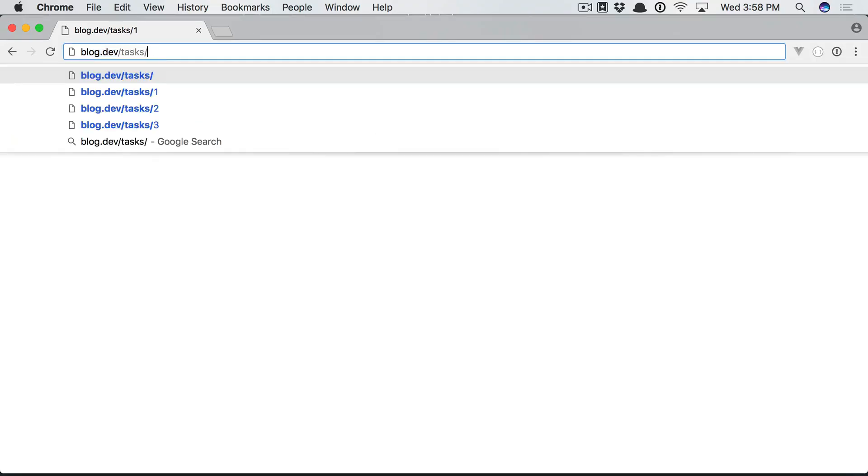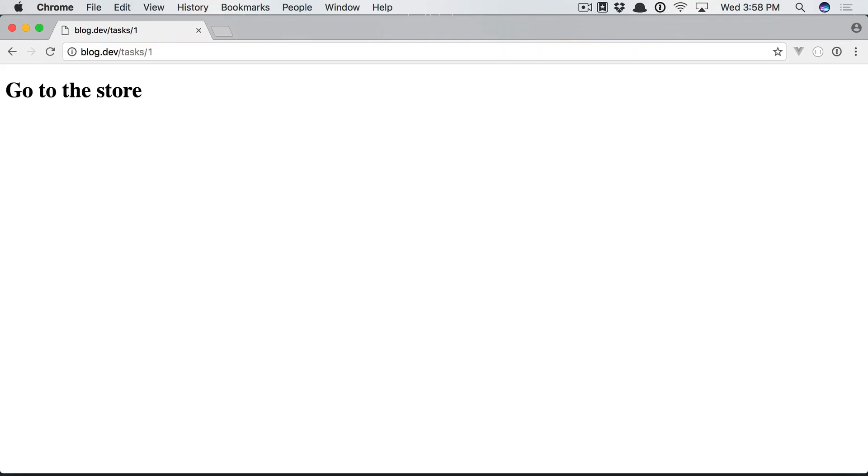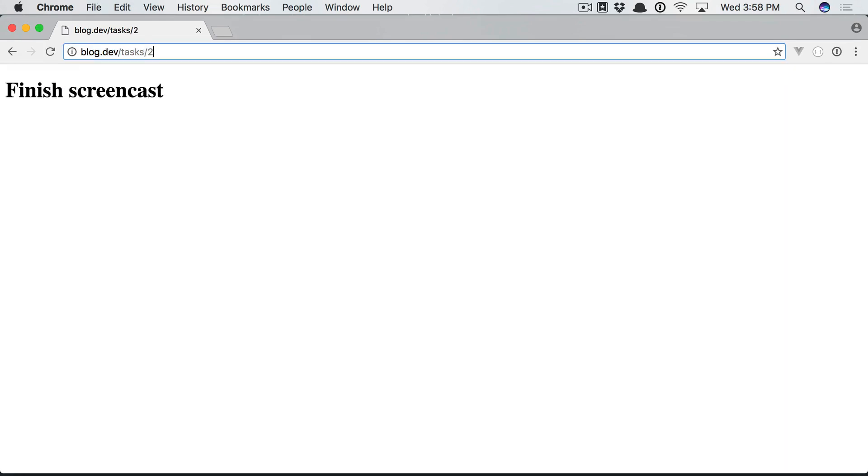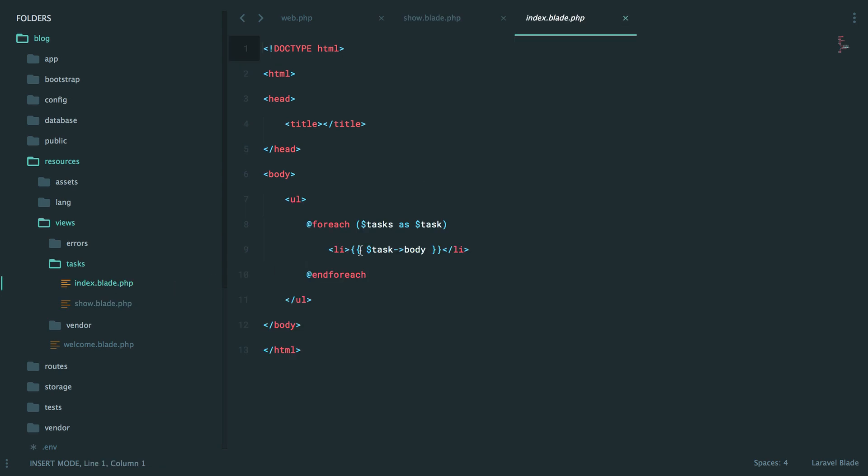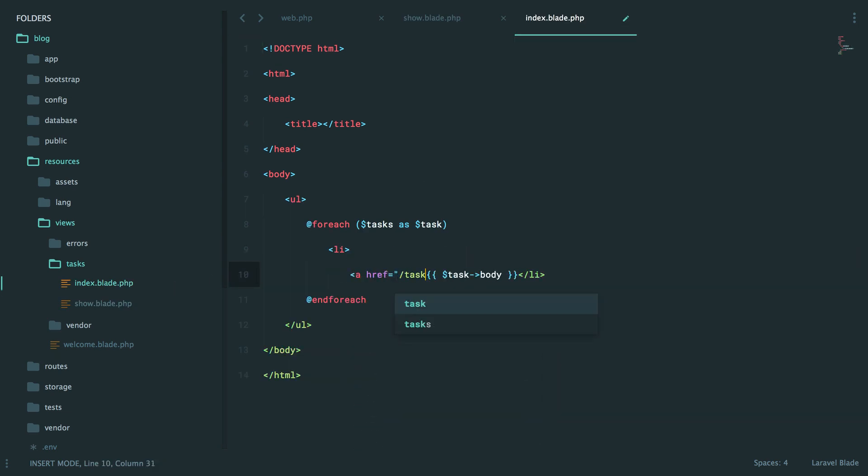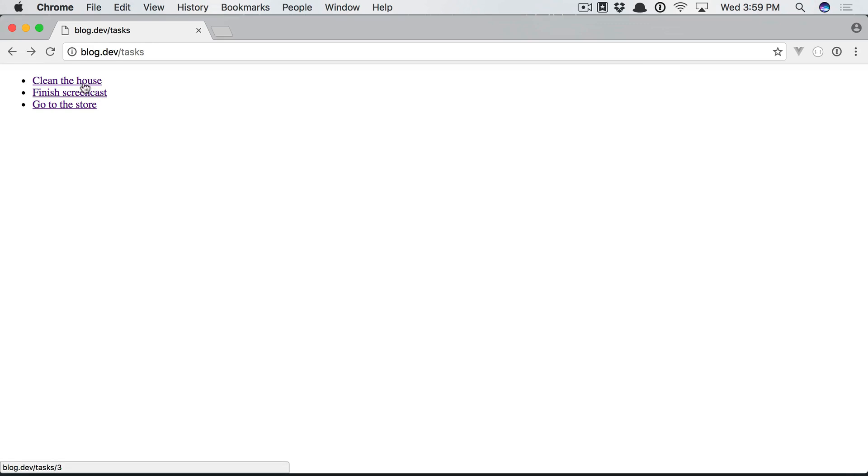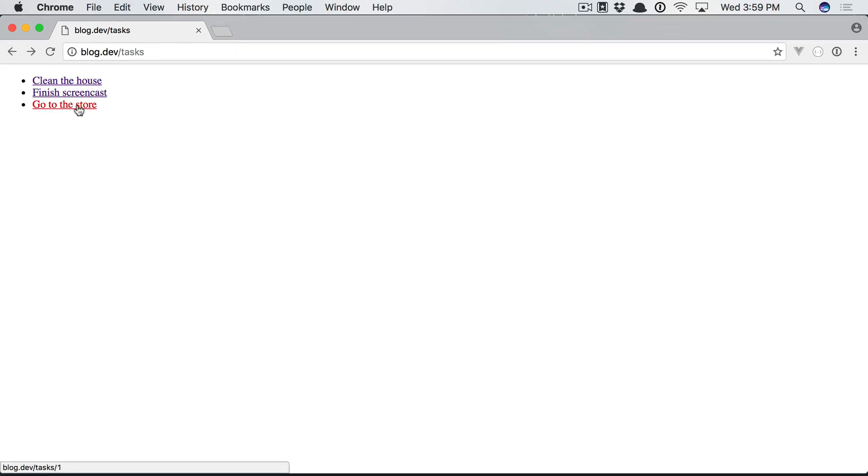All tasks or the task with an ID of one or two or three. So now, as you can imagine, each of these could be links. And that will go to slash tasks slash the ID of the task. Like so. We'll give it another shot. Clean the house. Finish screencast or go to the store.